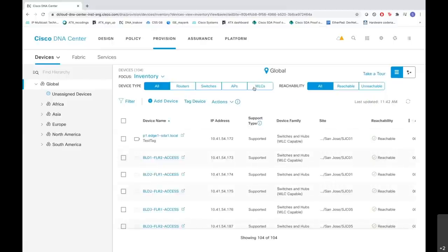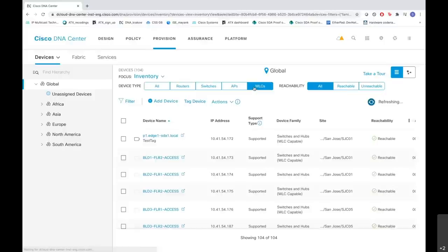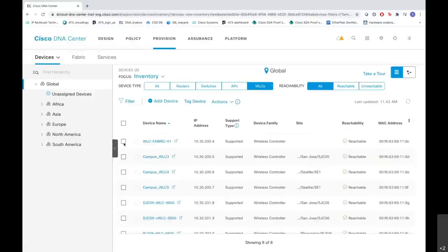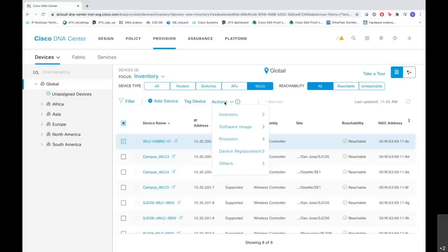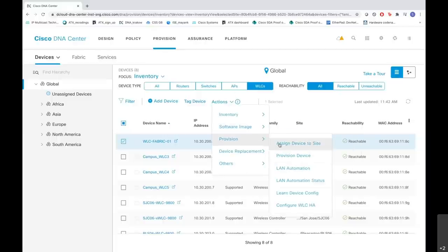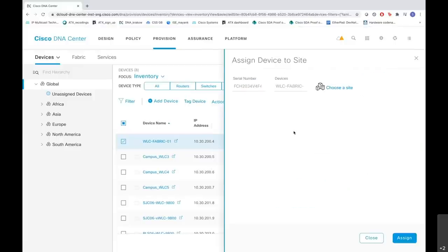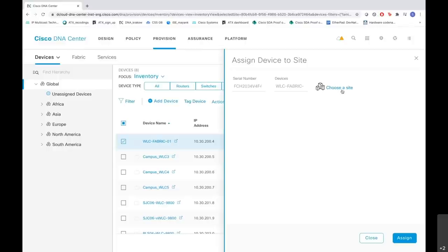Now let me select the filter of the device type which is the WLCs, and this is a device that we just discovered. I will click on this checkbox here and then I'll go to Actions and I will provision the device. We will first assign the device to a site. This is the page where you can assign the device to a site. You have the serial number of the device and here you choose a site.